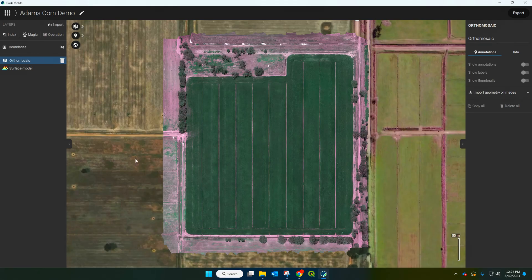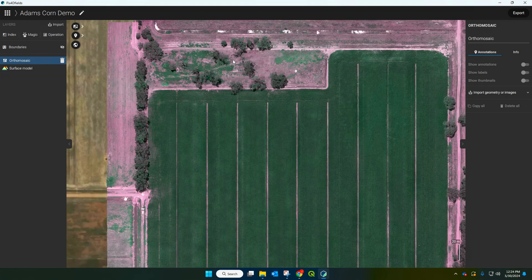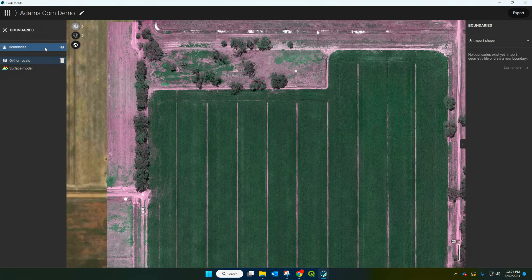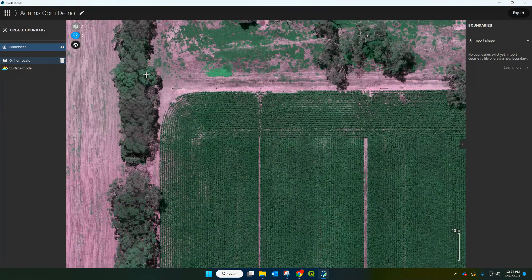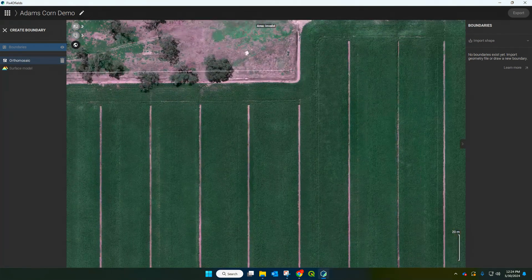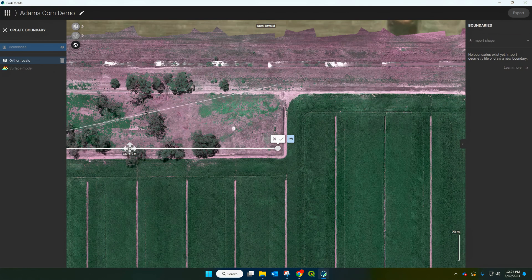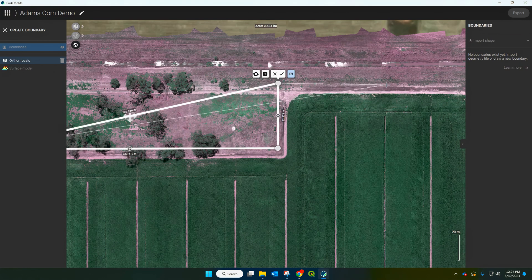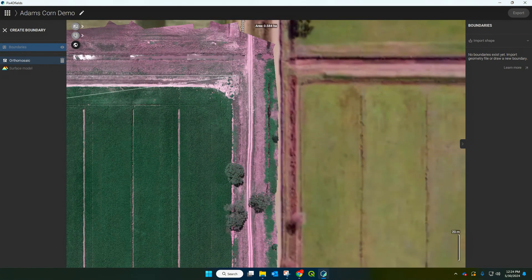Now that that's finished processing, we've got this map here which is our ortho mosaic. It looks a bit funny and that's because we've processed the TIFF multi-spectral imagery. So the first thing we're going to do is create a boundary around our field. Go into boundaries here and we're just going to move around the entire field, leaving just a little bit of a buffer zone but not too much waste and excess.